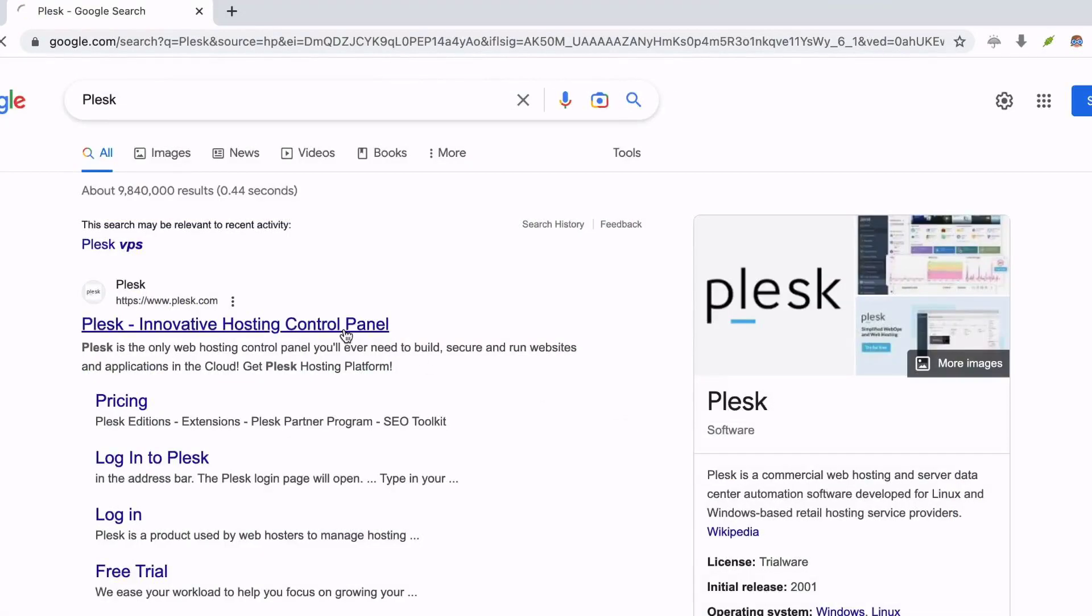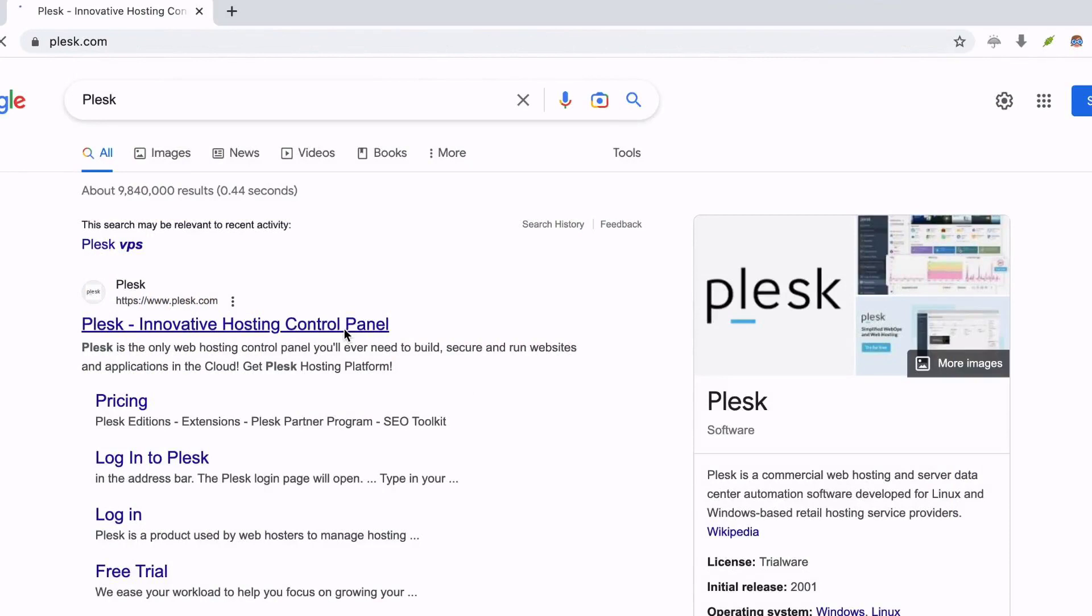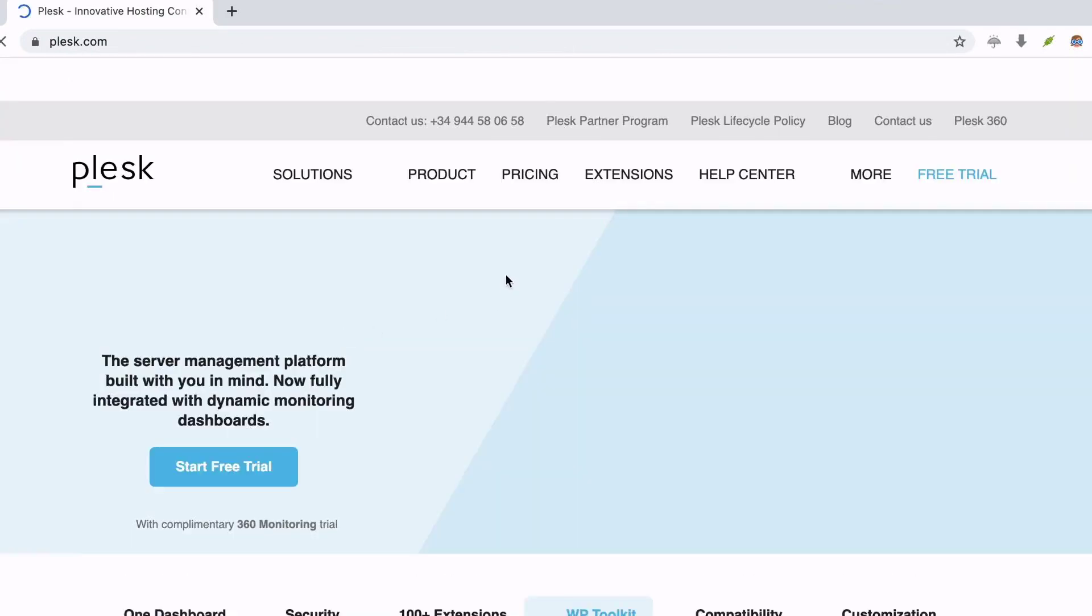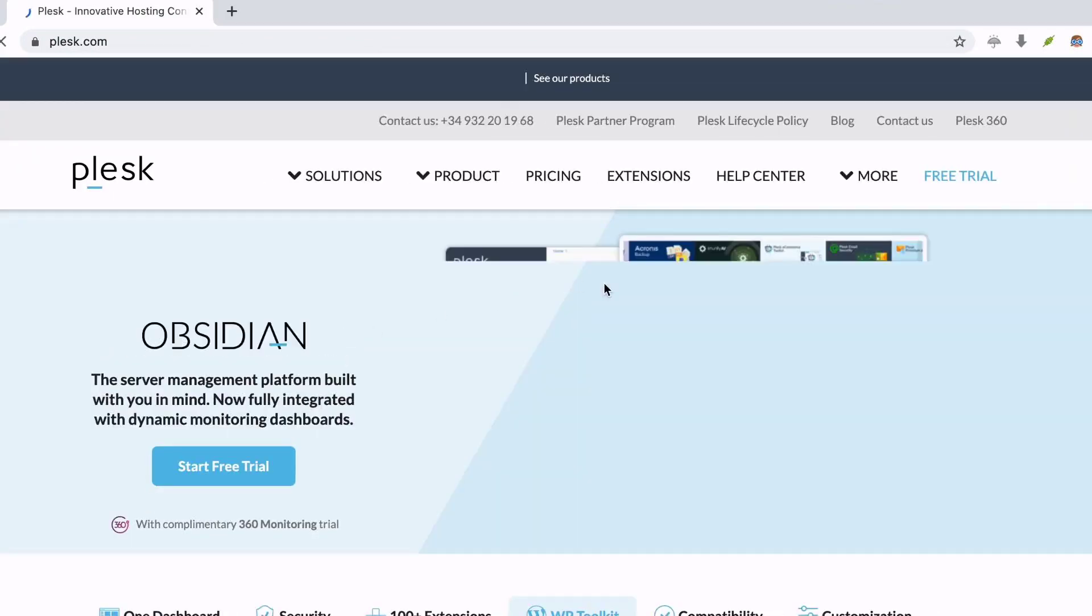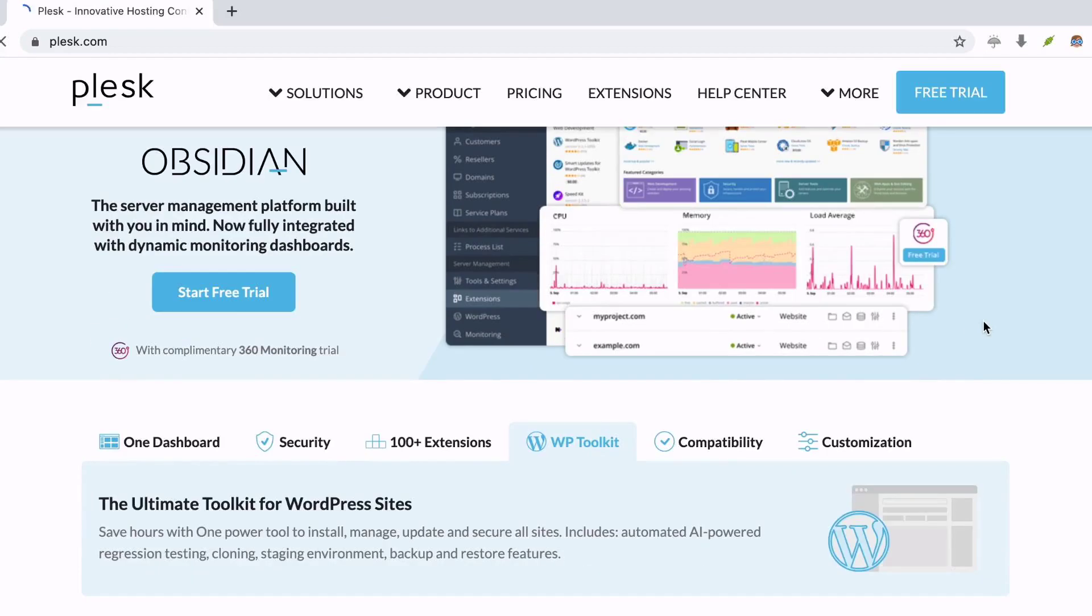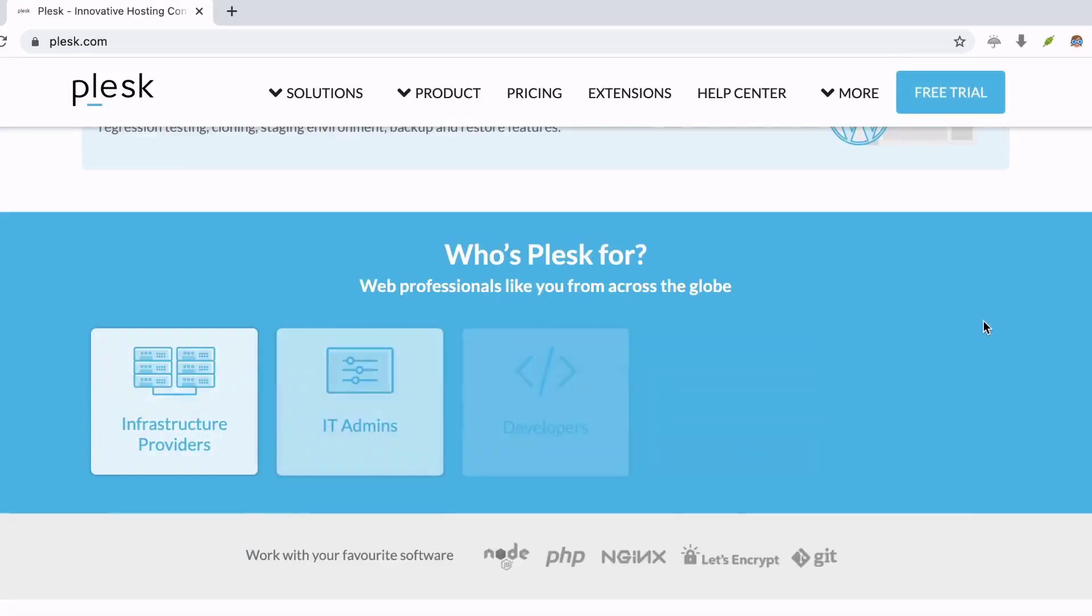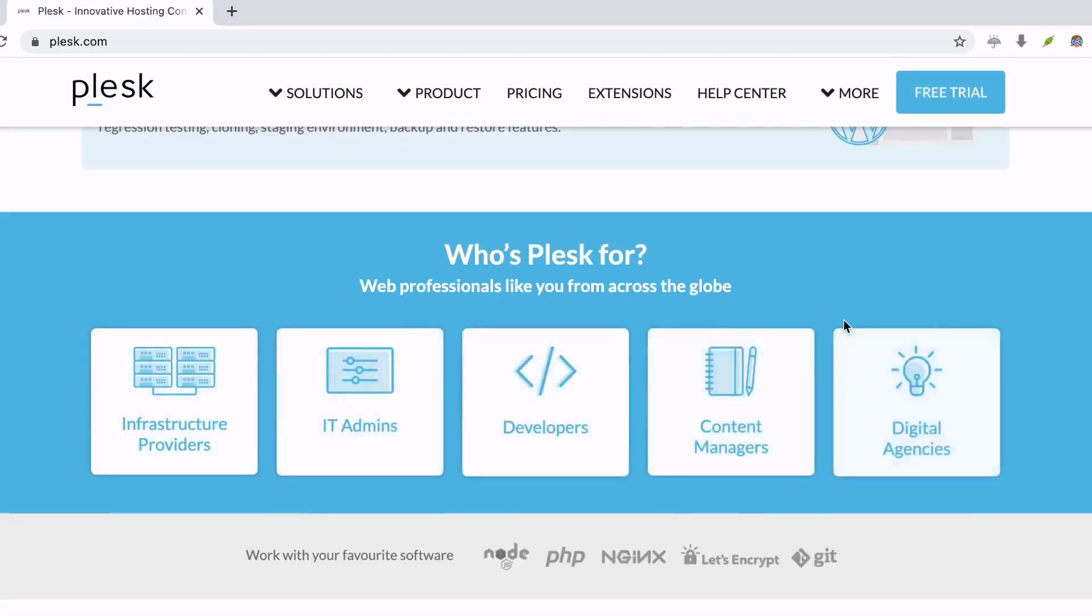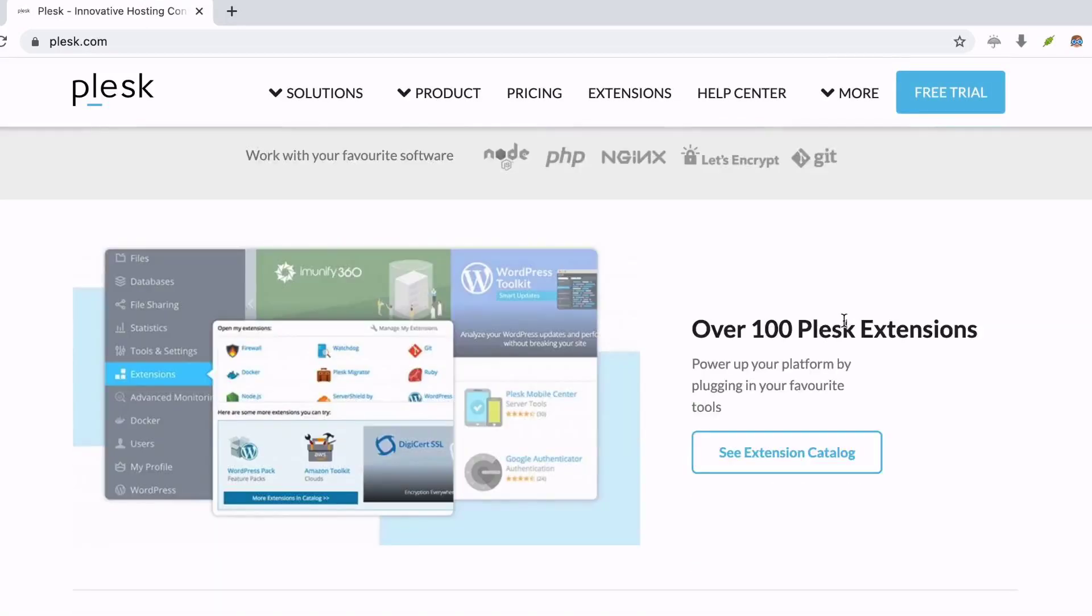Number 2: Plesk. Plesk is a web hosting application that enables administrators to set up new reseller accounts, websites, and email accounts through a web-based interface. Few basic features of Plesk you must need to know.